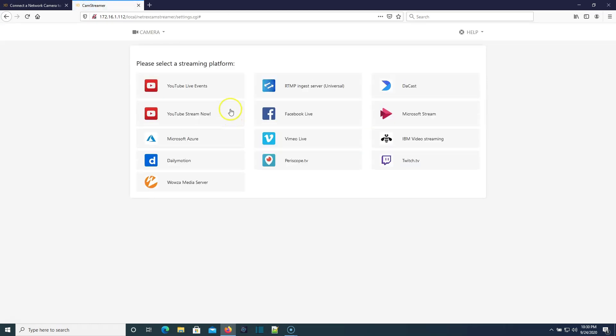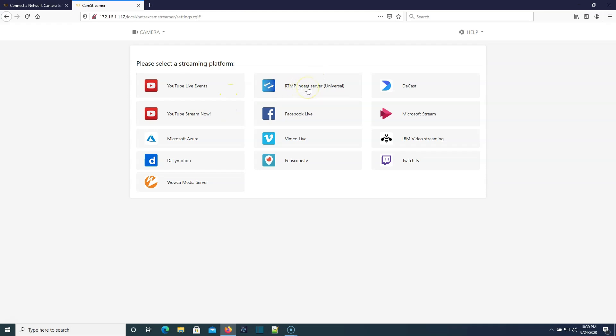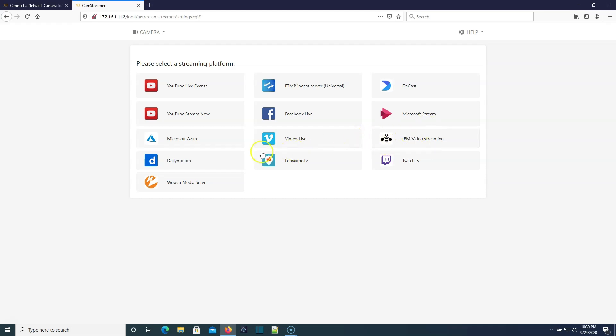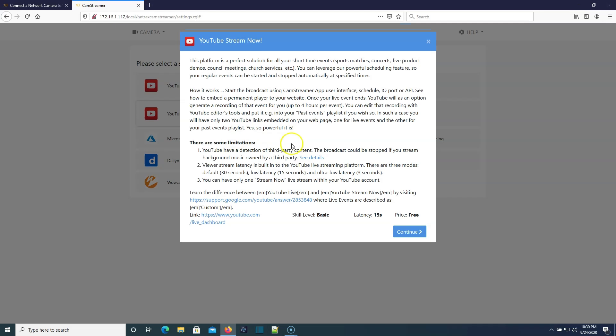You can see right here it says CamStreamer, and I have it running. So what we can do is we can go over here to the CamStreamer interface, and it's going to load. The first thing it's going to do is it's going to ask me where do I want to stream to, and I can do YouTube Live Events, Stream Now, a generic RTMP ingest server. So if you're running something out on AWS, you can do that. You've got DaCast, Microsoft Stream—some of these services you may not even know existed. It's got Facebook Live, Microsoft Azure, Vimeo Live, IBM Video Streaming. I kind of knew IBM Video Streaming was a thing, but not really. I didn't give it much thought until it was here. You've got Dailymotion, Periscope TV, Twitch TV, Wowza Media Server.